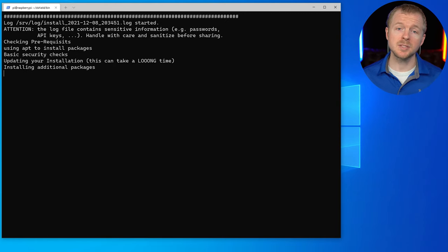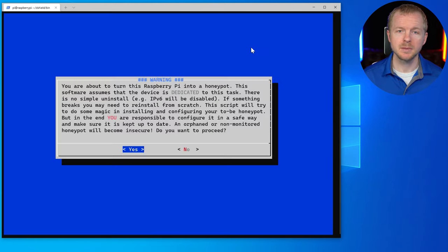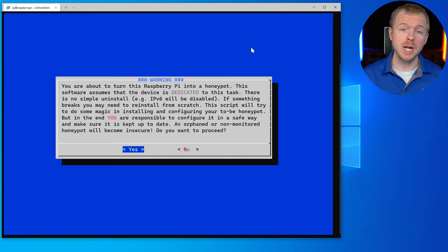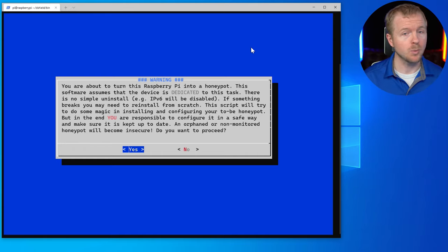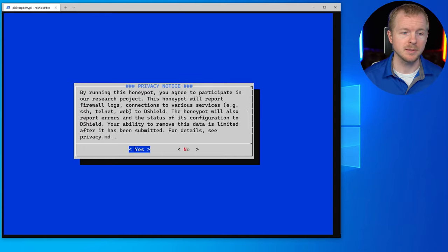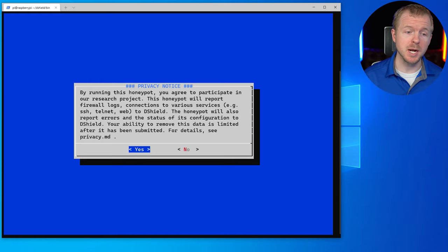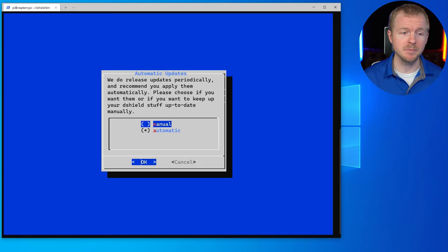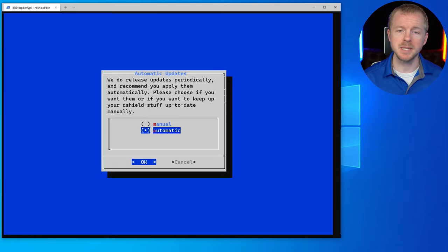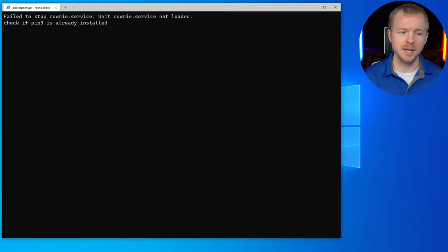And we're going to run the installation script. Once this is done installing, we'll be back. And we get a warning saying that we're going to turn our Raspberry Pi into a honeypot. We're good with that. So we'll hit yes. We're going to go ahead and participate in the research projects. We'll hit yes again. And we want to get automatic updates. So we'll hit yes again.